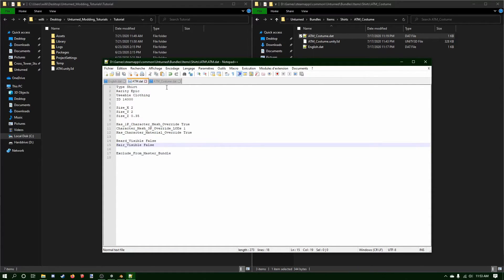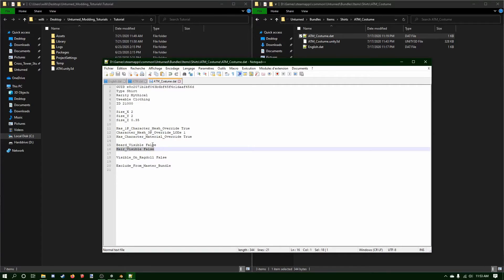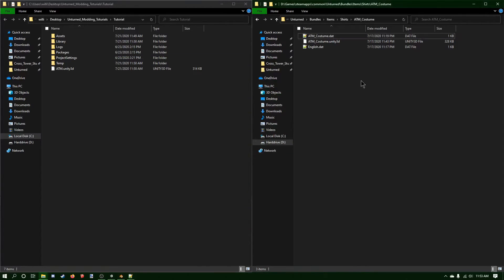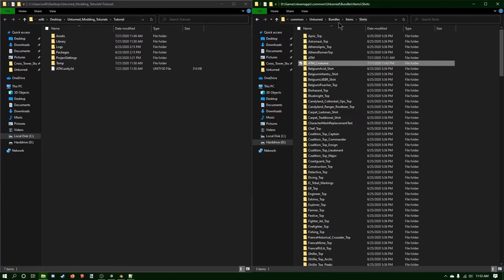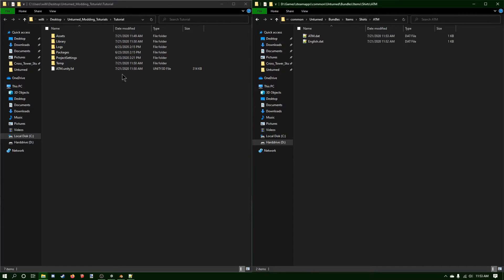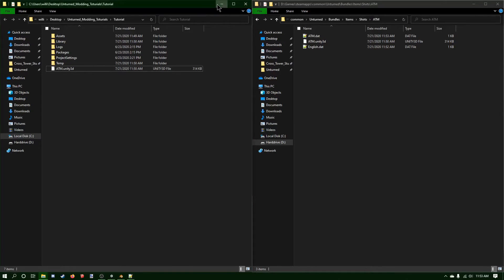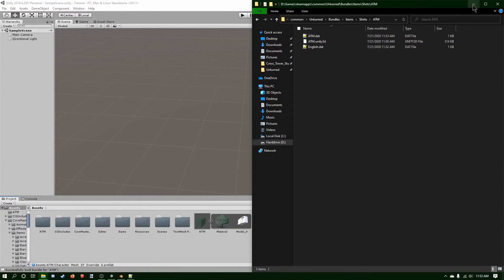You could also eventually disable the death visibility — so when you die, you cannot see the custom model and you'll see your normal character instead. Now I'm going to go back in the ATM folder and drag and drop my ATM in 8280.